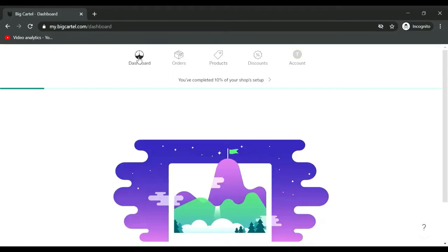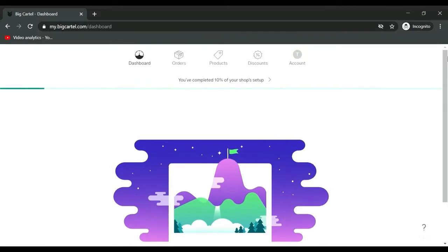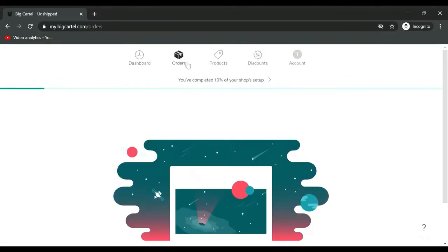When you sign up it'll take you straight to your dashboard. Dashboard shows you how many views you've had. This is your orders page.